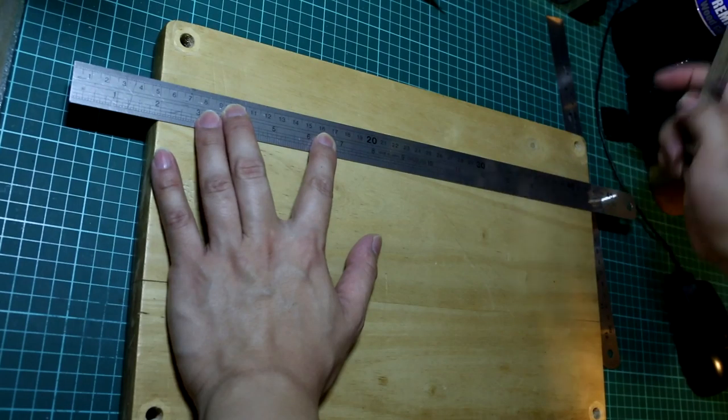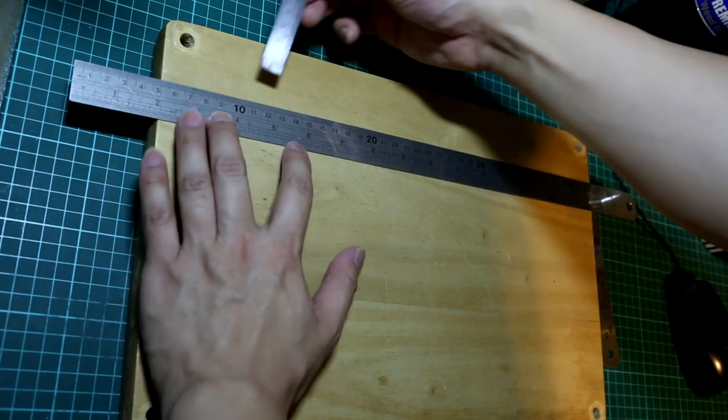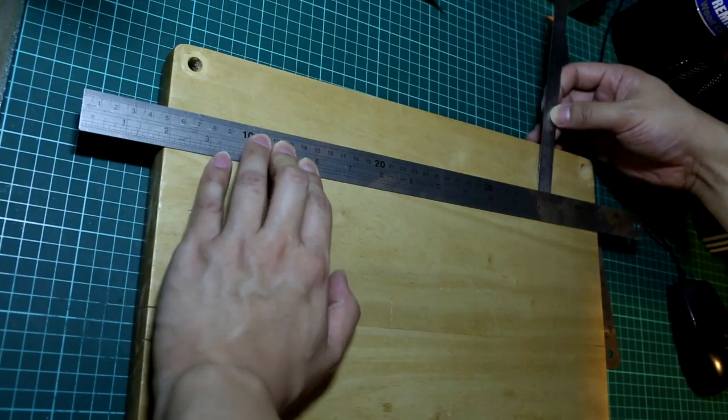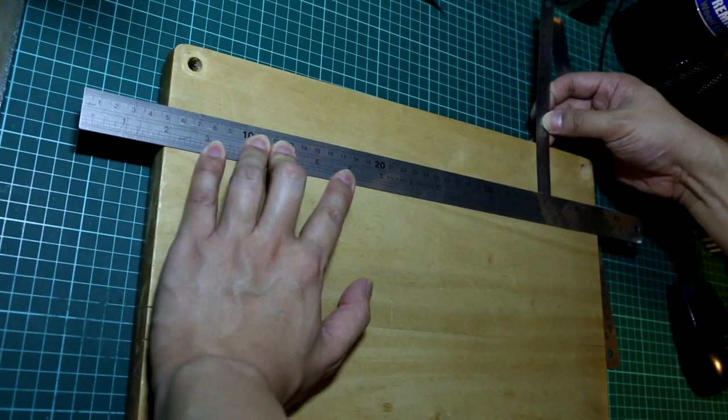What's up guys, in this video I am going to turn this chopping board into a mallet.